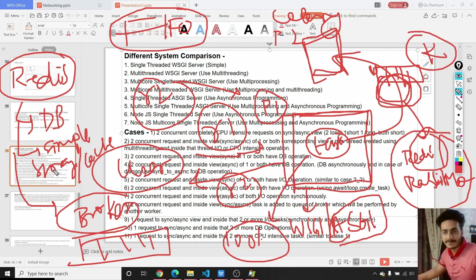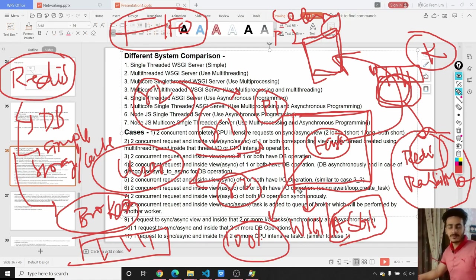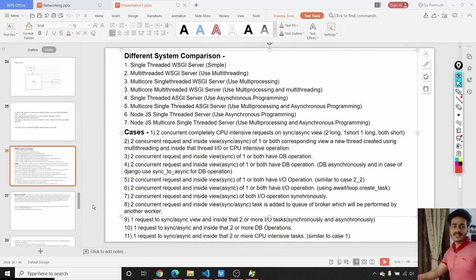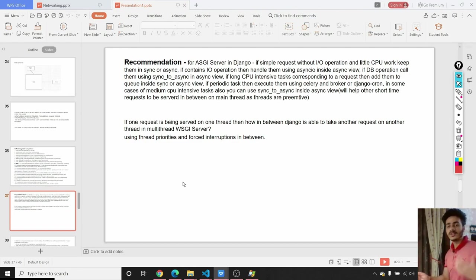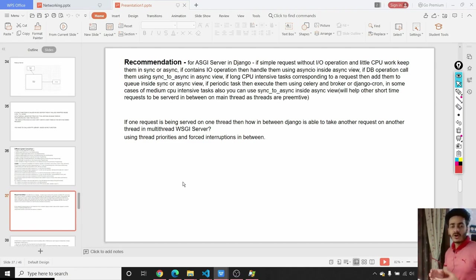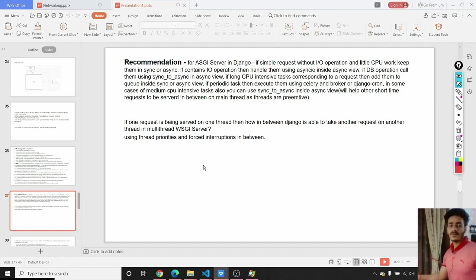These are the advantages of Redis. The 8th case — using Celery — is the only case not demonstrated in views.py. I will make a separate video for the Celery implementation. Now let's move to the next slide: recommendations. It might be confusing for many of you when to use WSGI server, when to use ASGI server, when to use sync views, when to use async views, or when to use sync-to-async or async-to-sync wrappers.